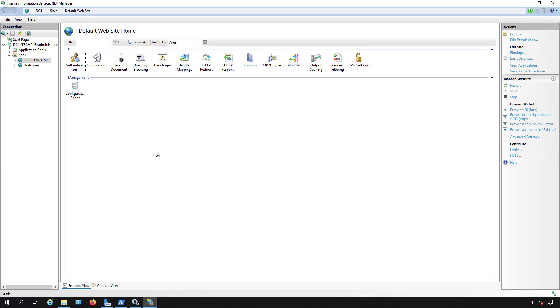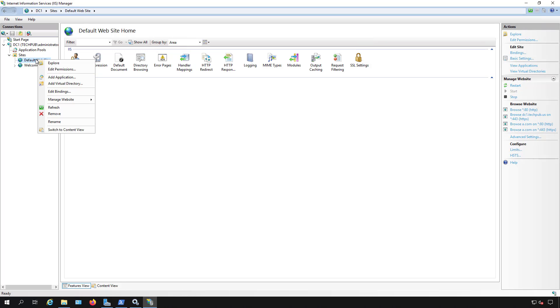We can fix that up pretty easily. In IIS, just right click on the website where you'd like to throttle that bandwidth and go to manage website and go to advanced settings.